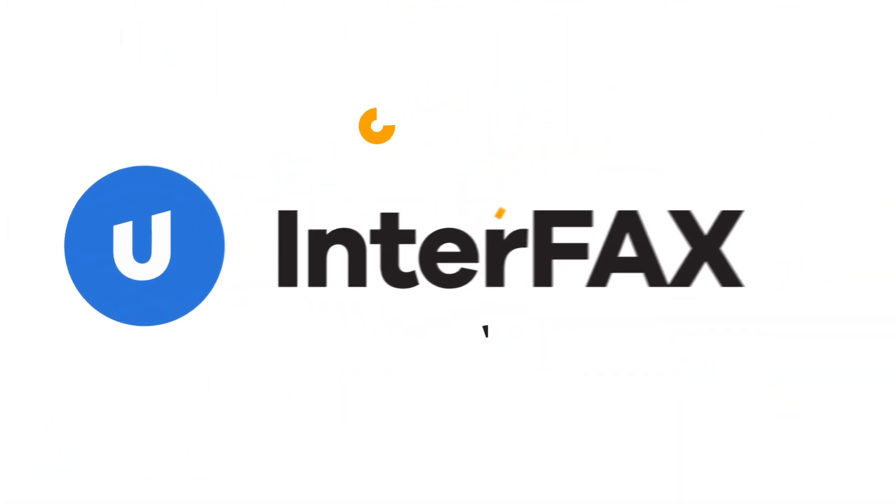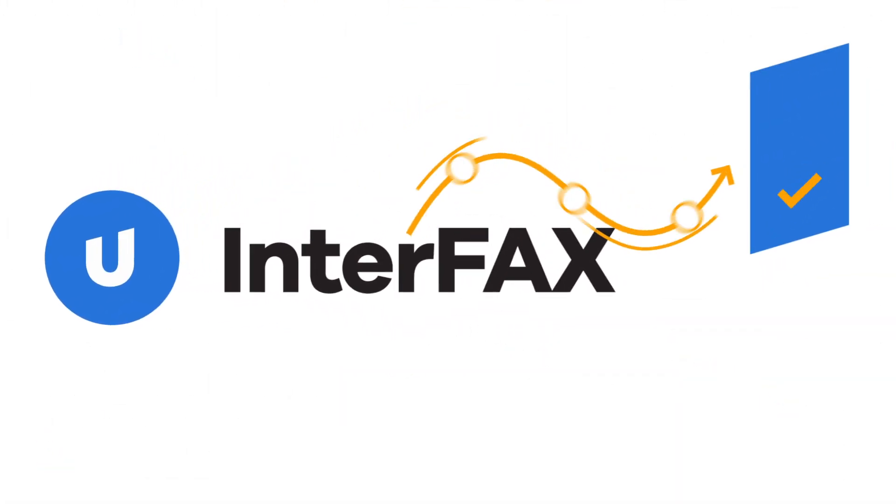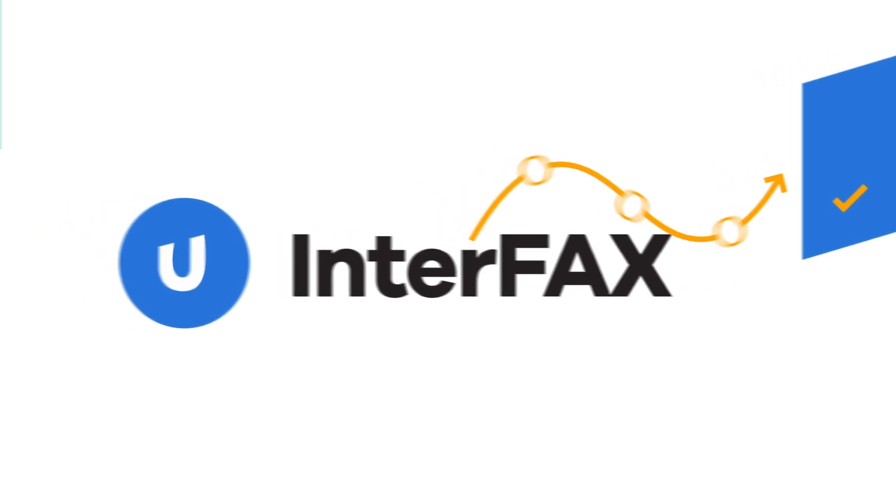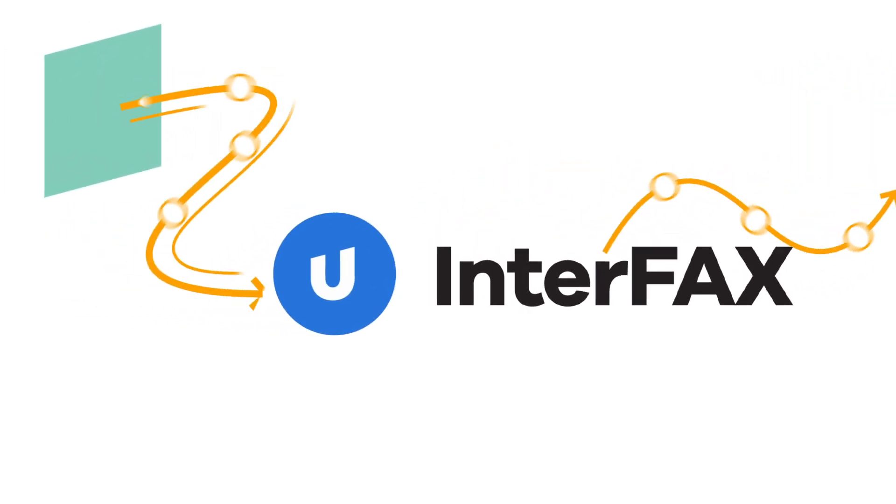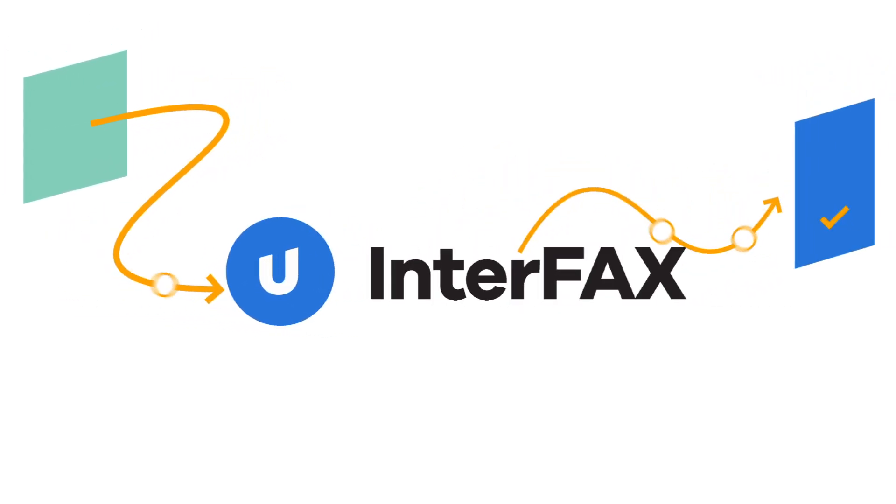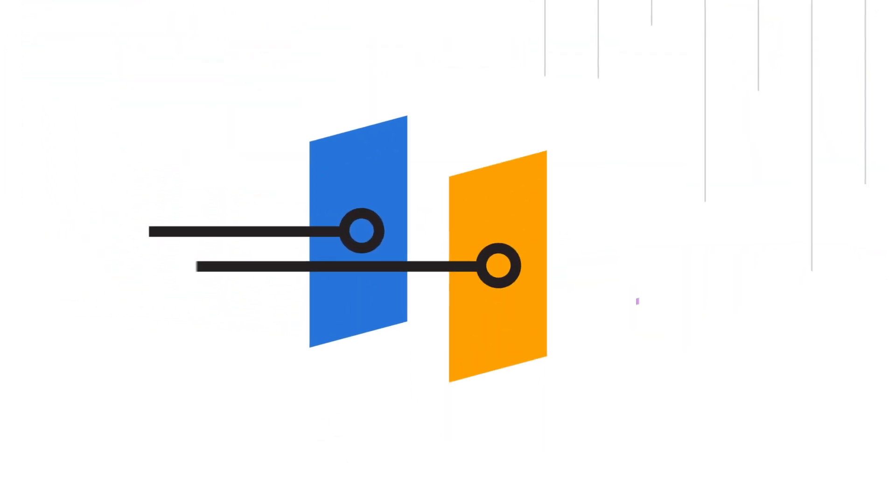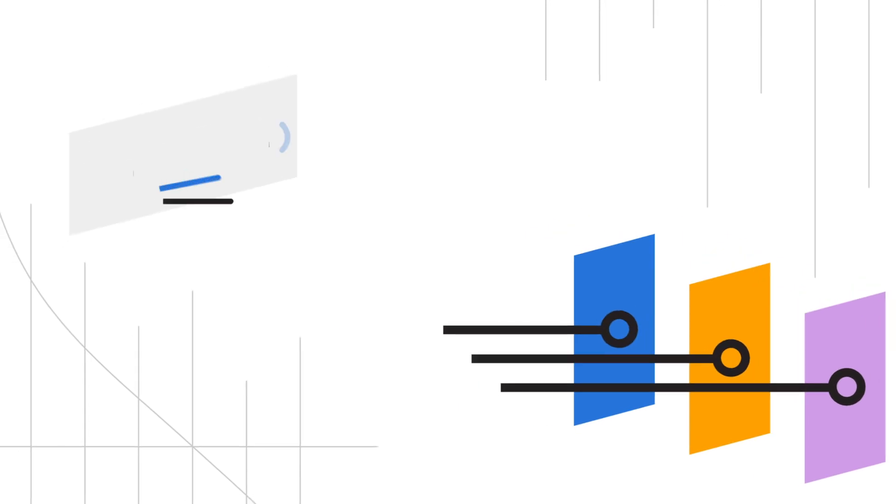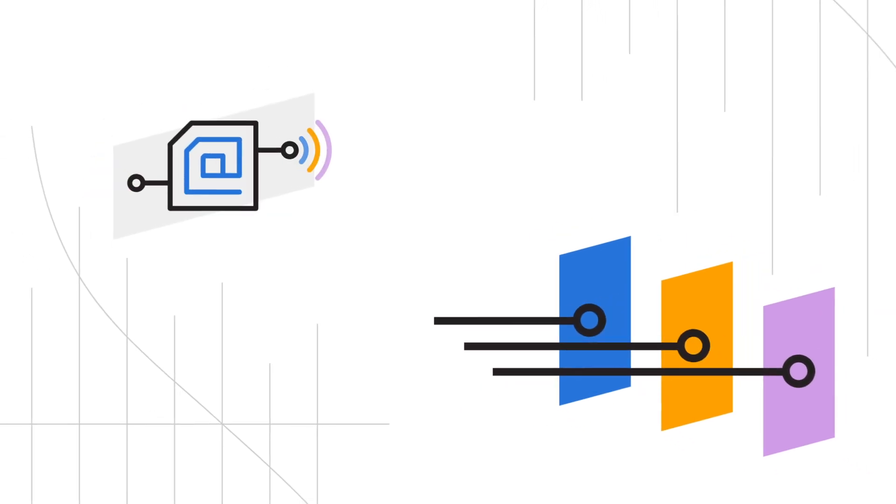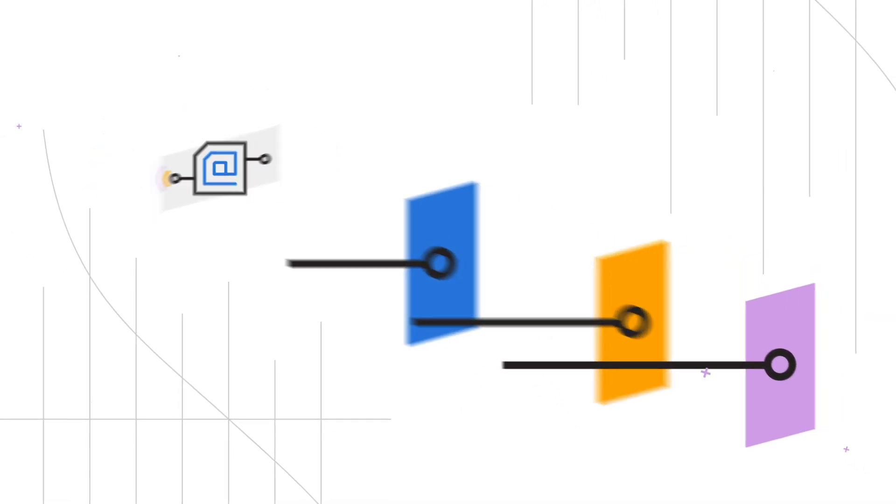Upland Interfax enables users to securely and effortlessly send and receive fax documents from anywhere using your computer, tablet or smartphone. It's as easy as sending an email.